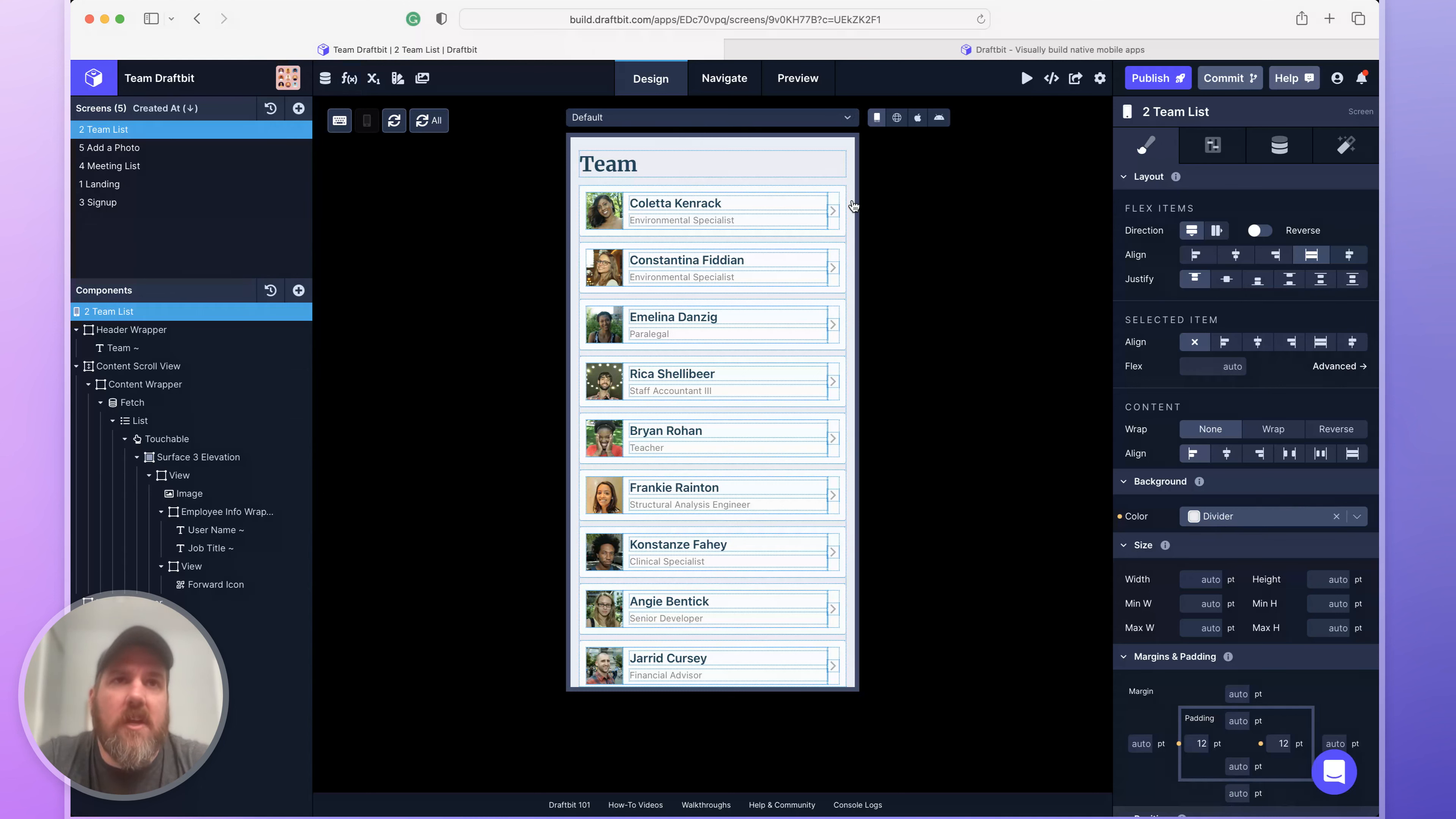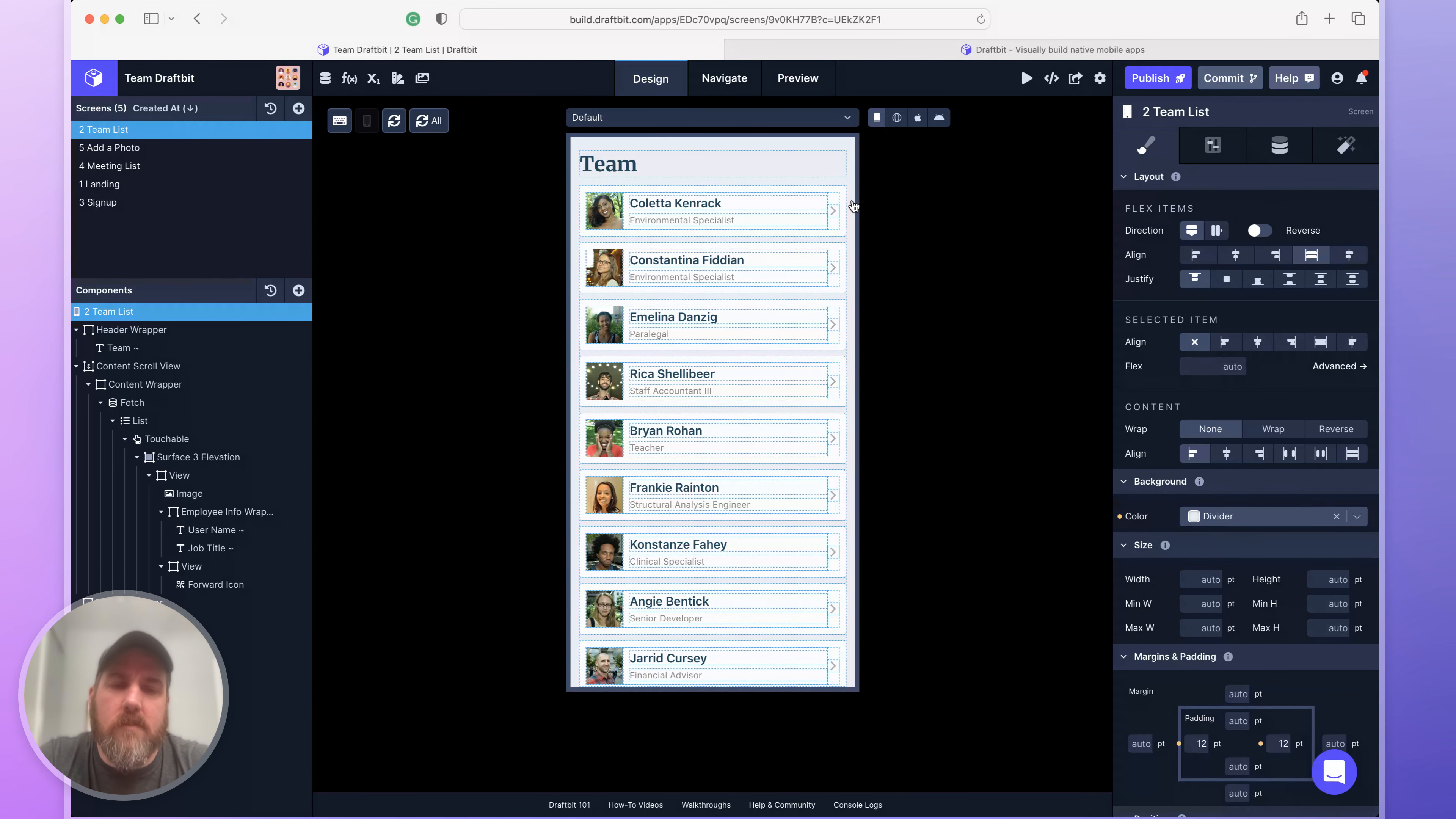Every change you make in DraftBit, we first change the underlying source code and then live compile the application and run it for you in the browser.